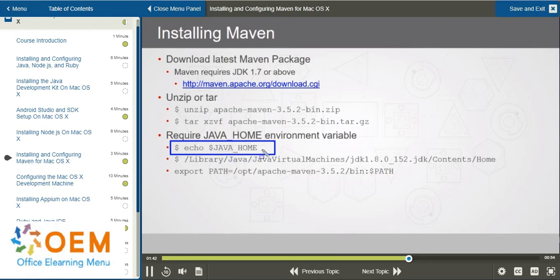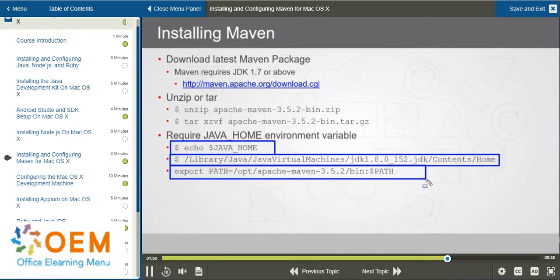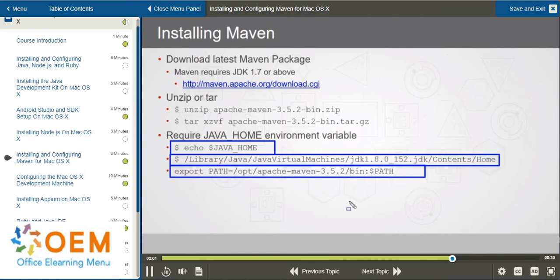This is Mac OS X, after all, so it is case-sensitive. You should see something like your Java home path come back. What you want to do is place a statement in your bash profile file that will add the bin folder for the Maven software to your path.